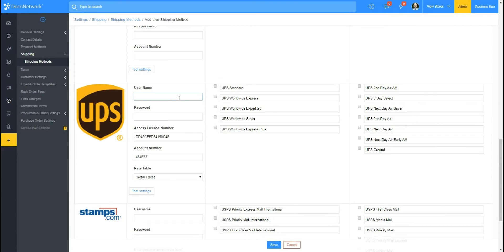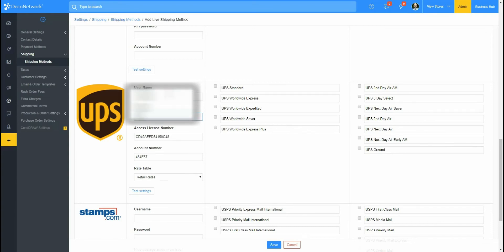And then we'll go back into Deco Network and paste it in here. And then we're going to enter in our username and password.